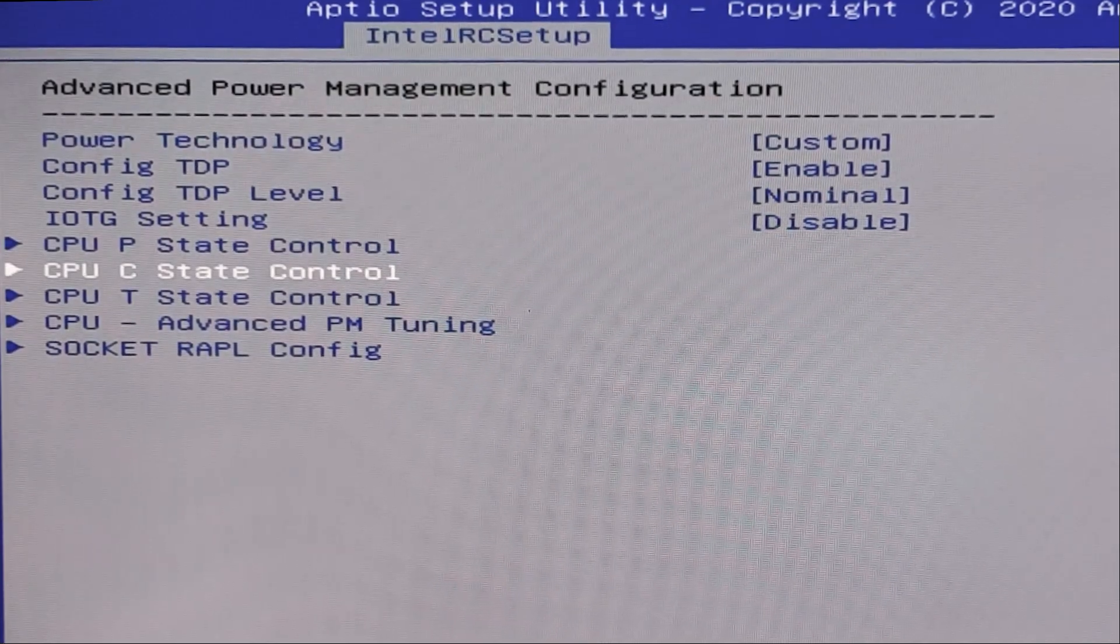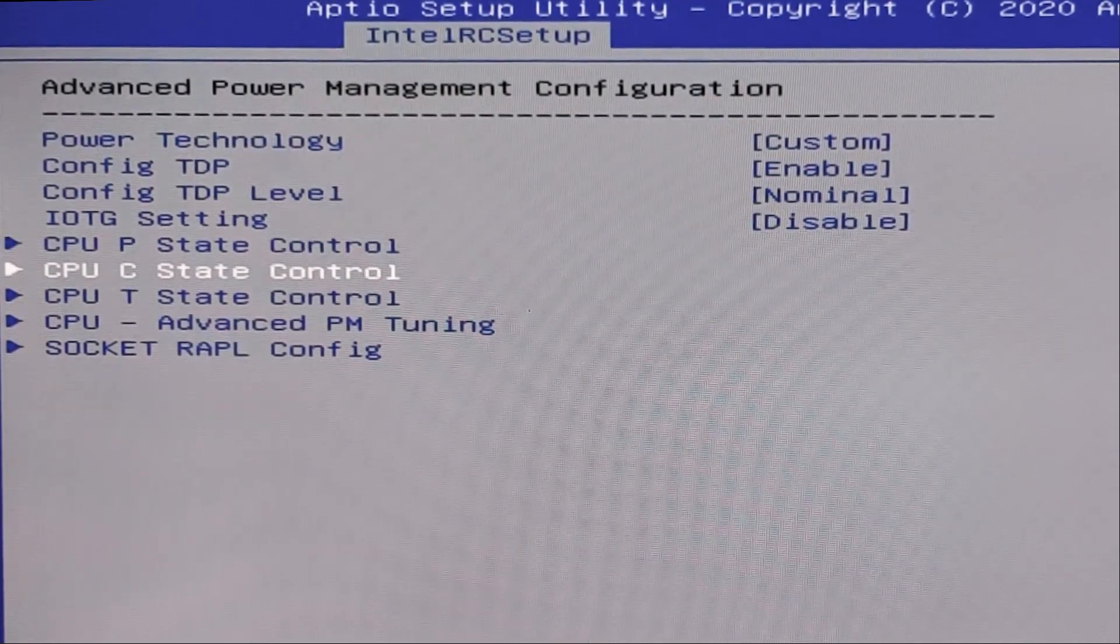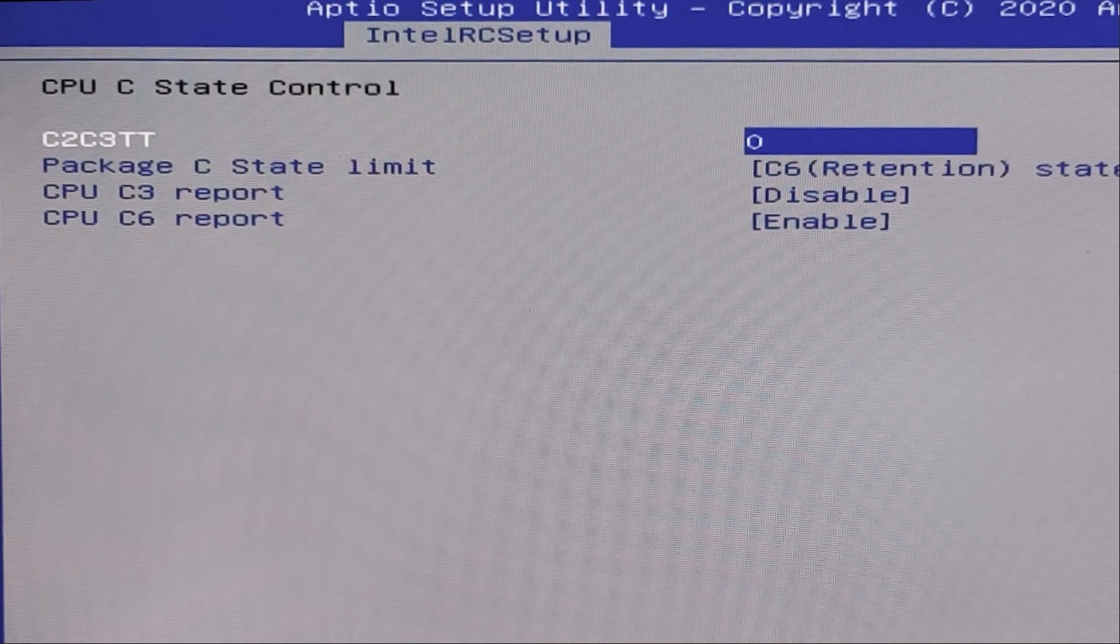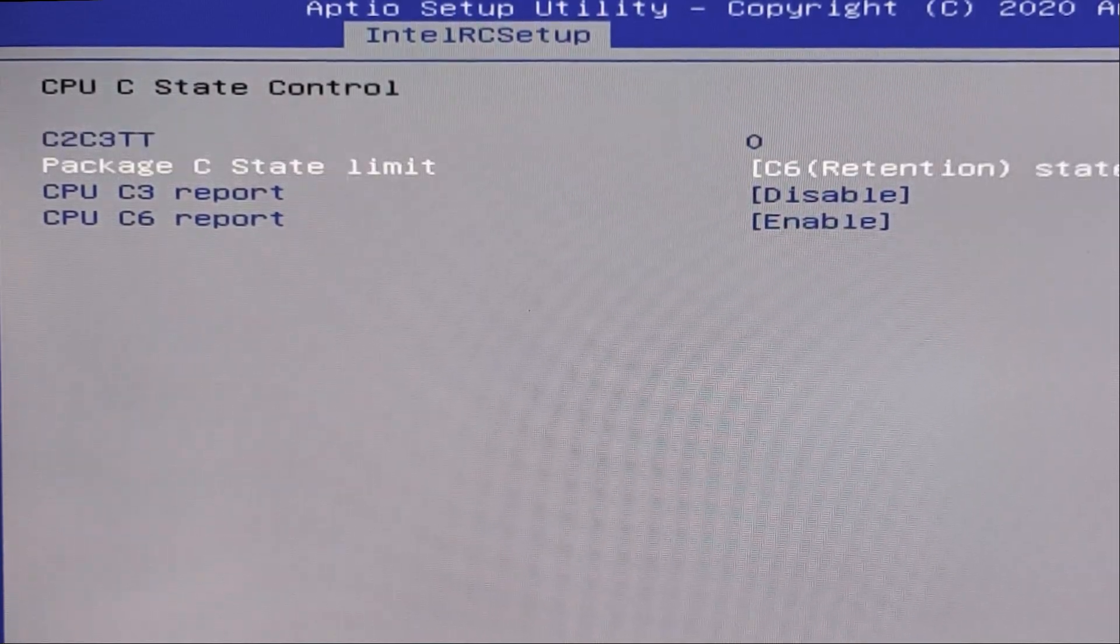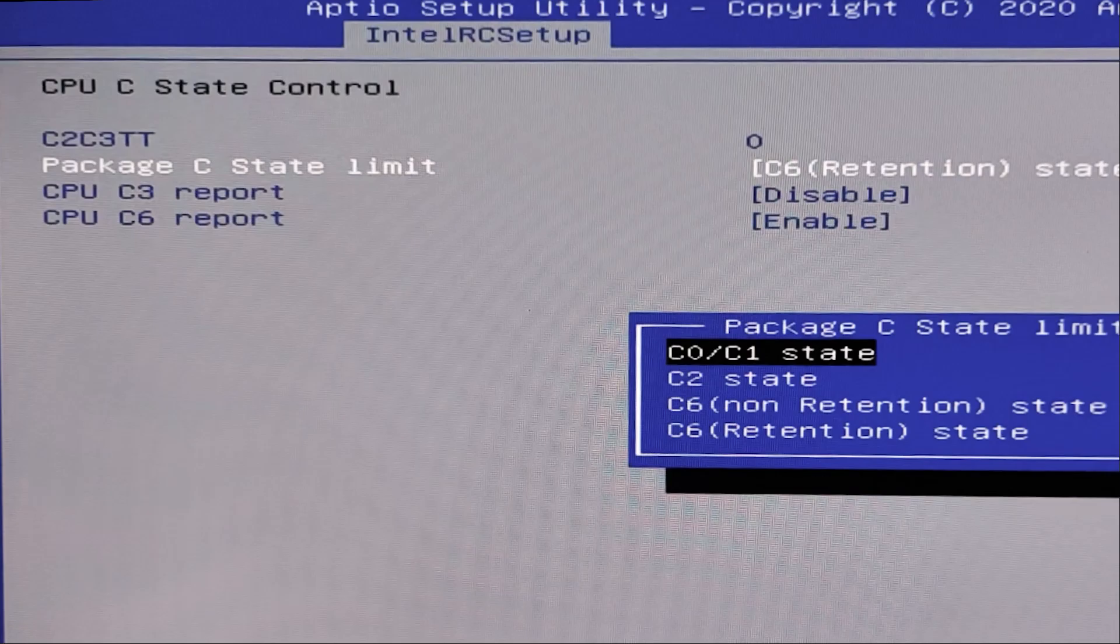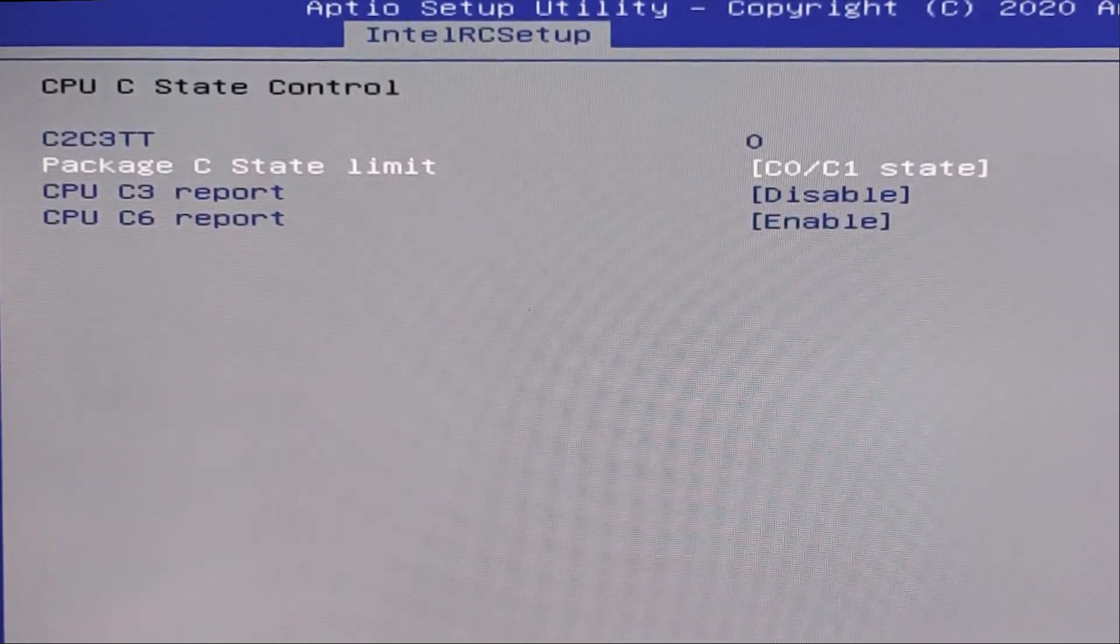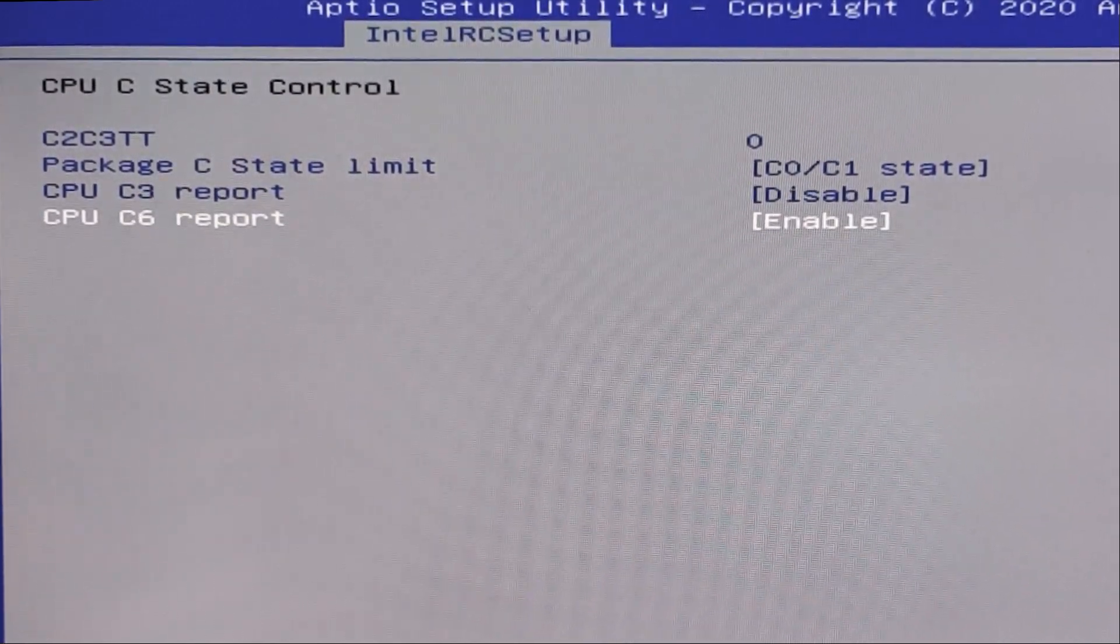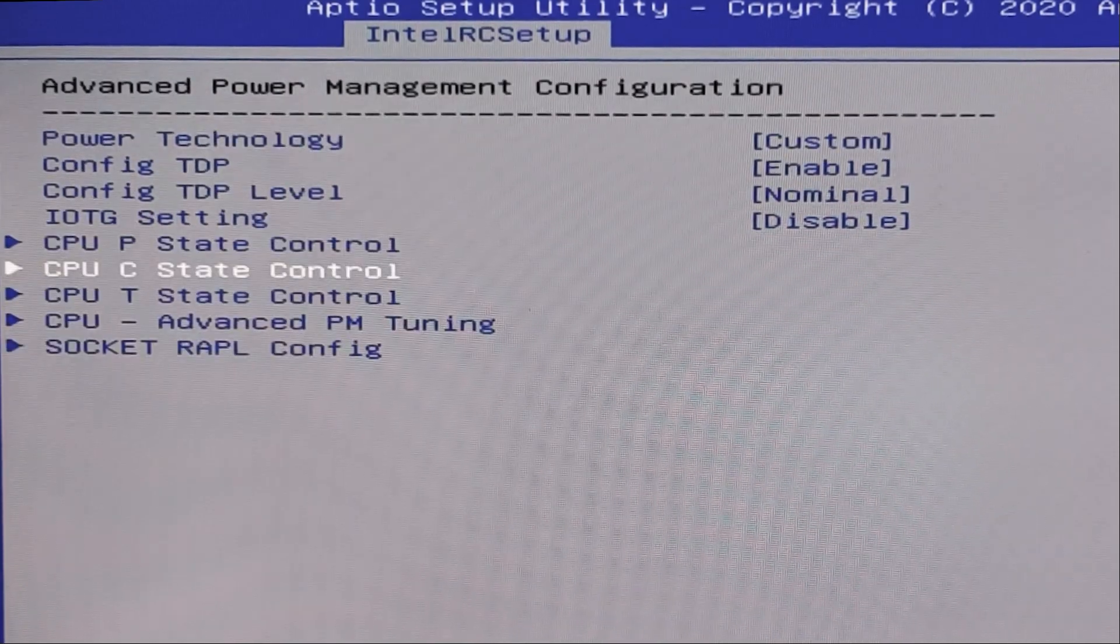Next, CPU advanced PM tuning. Here we need to change this package state limit to C0, C1 state. And here this C3 disable, C6 enable. Ok.